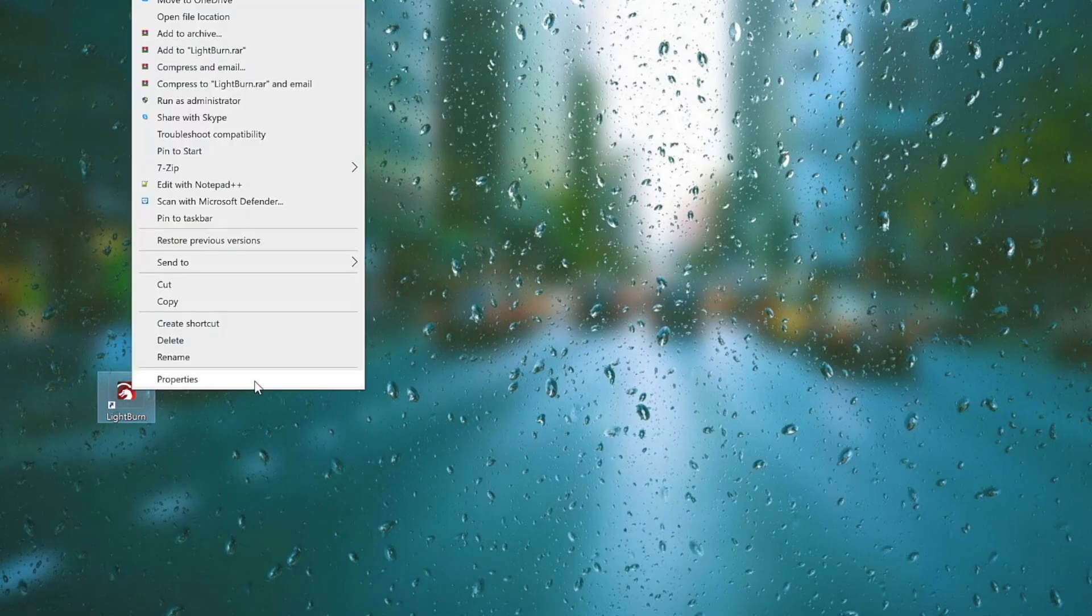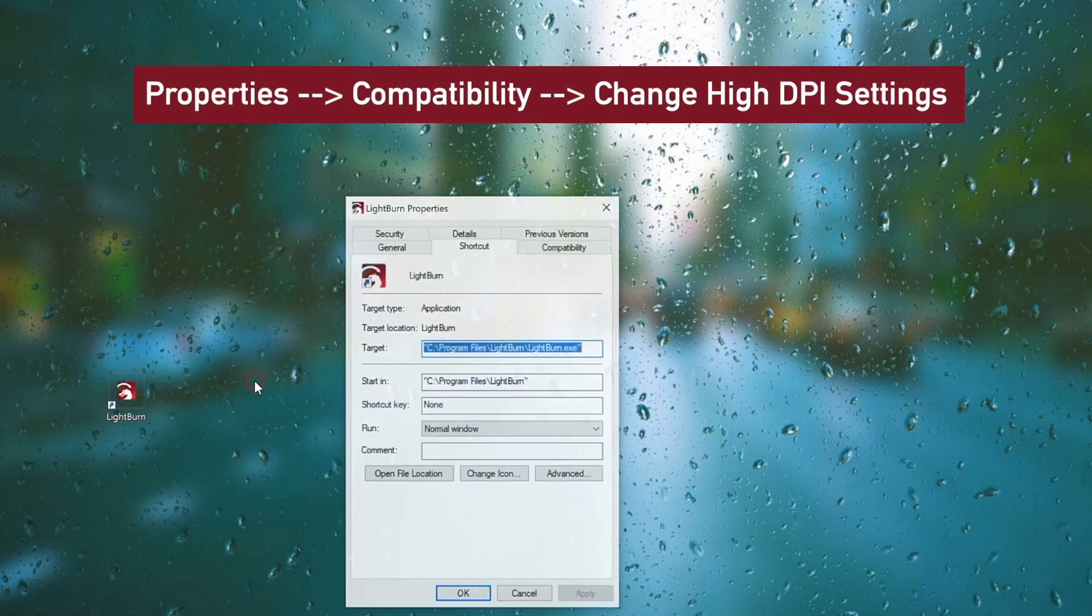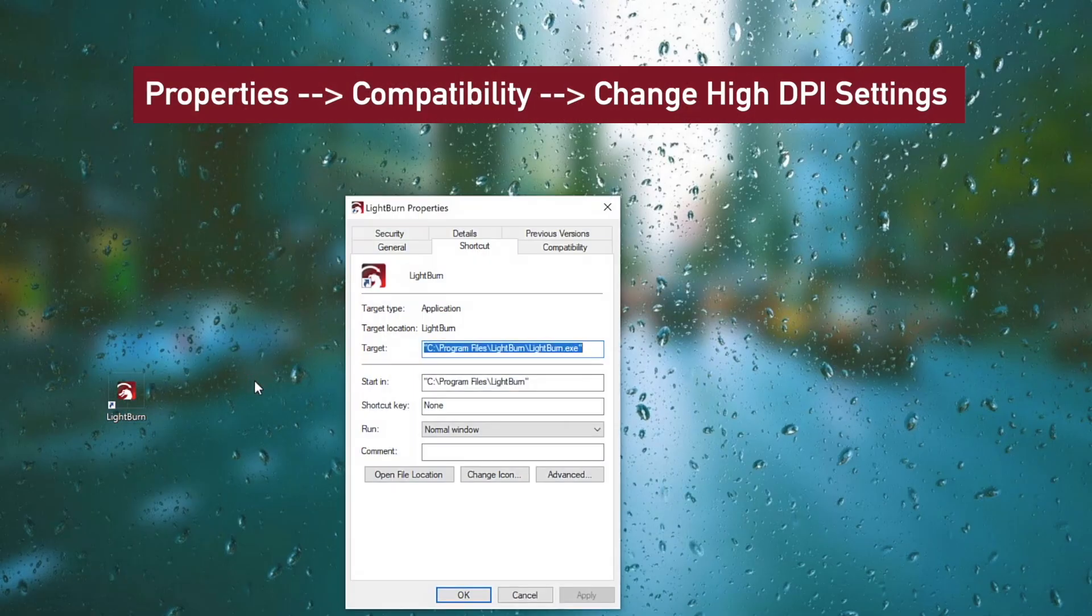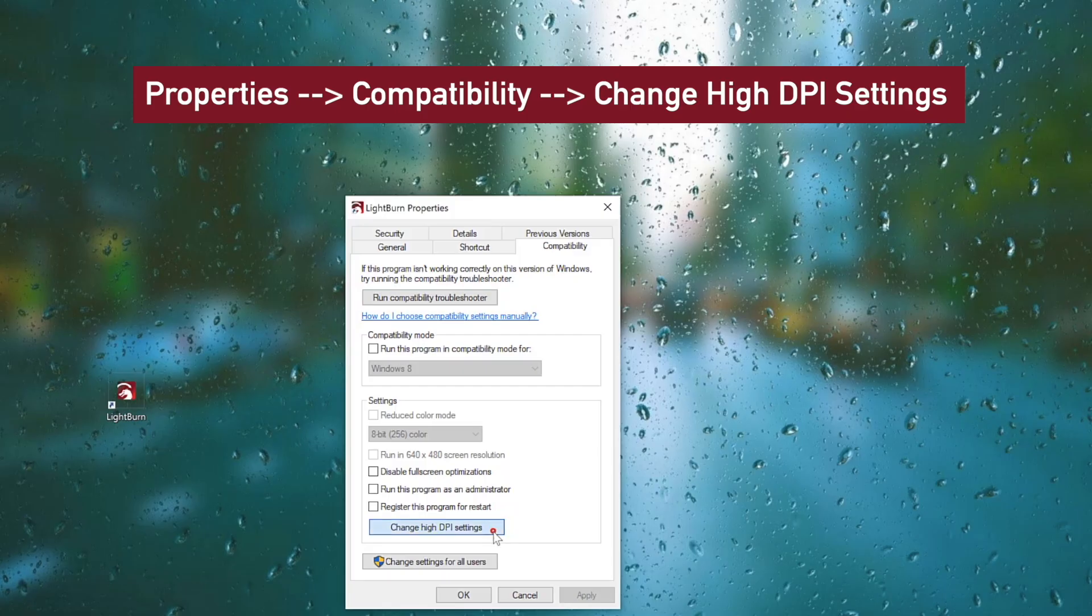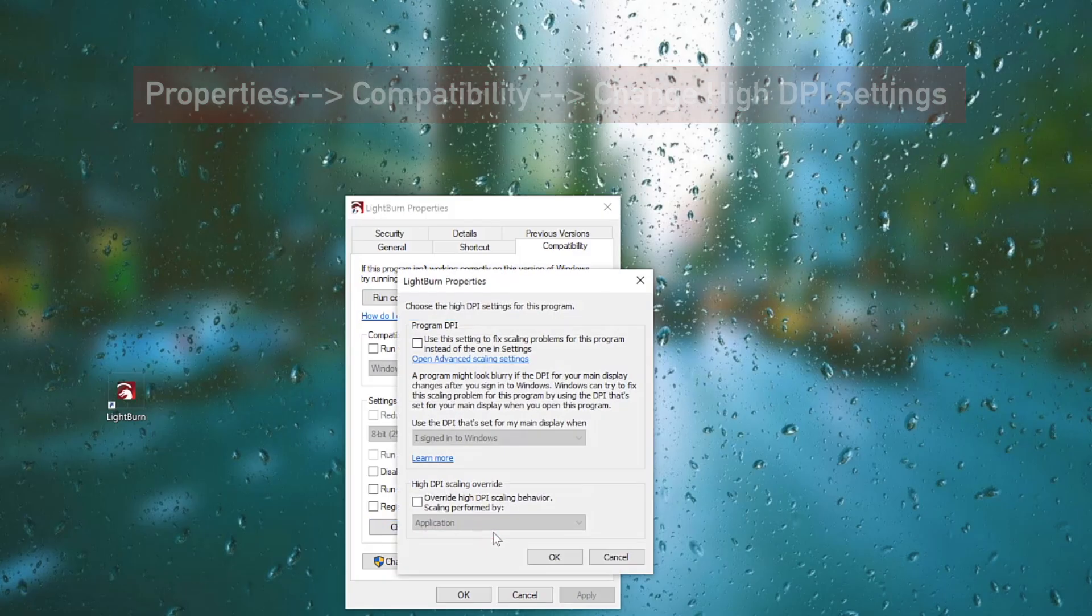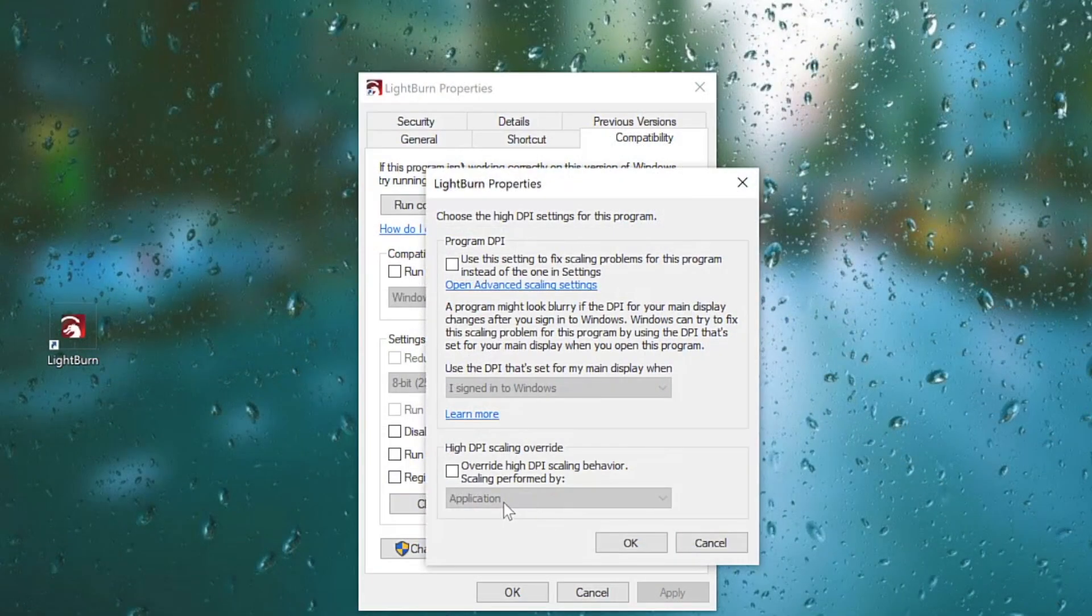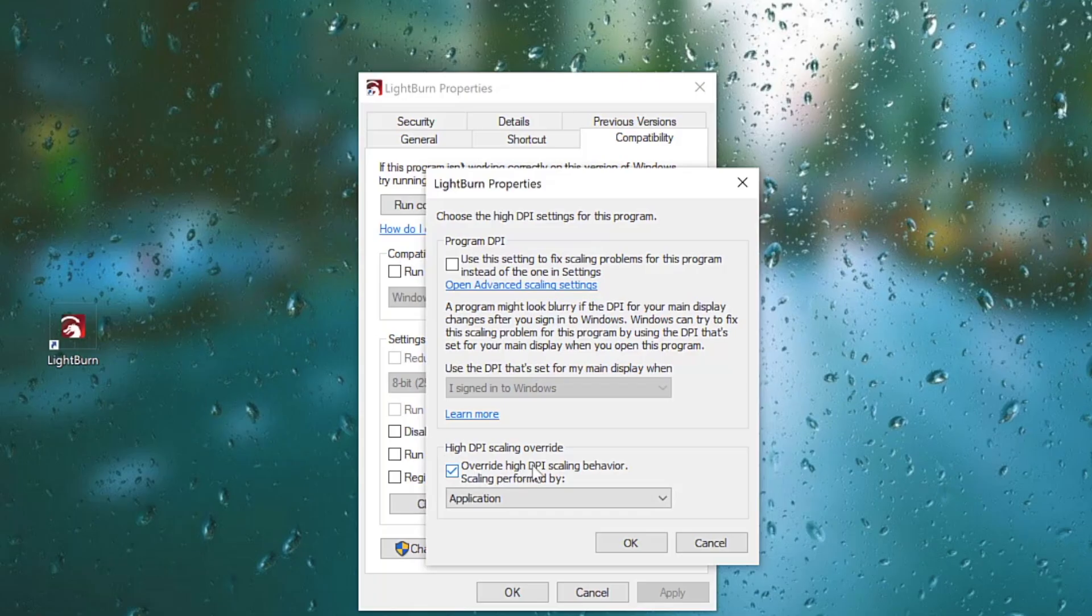Right-click on the shortcut for Lightburn, then select Properties, Compatibility, Change High DPI Settings. From here, click to enable Override High DPI Scaling Behavior.